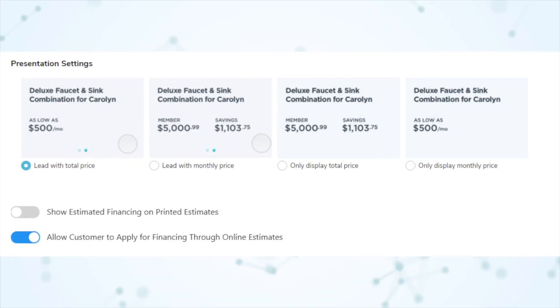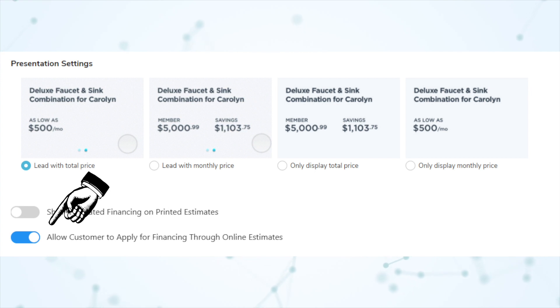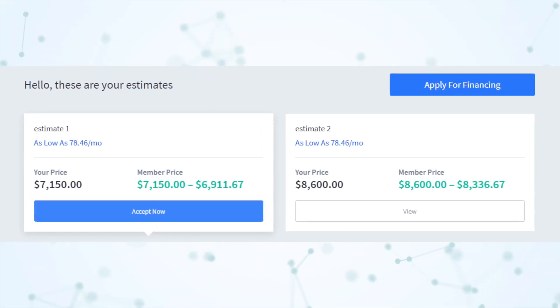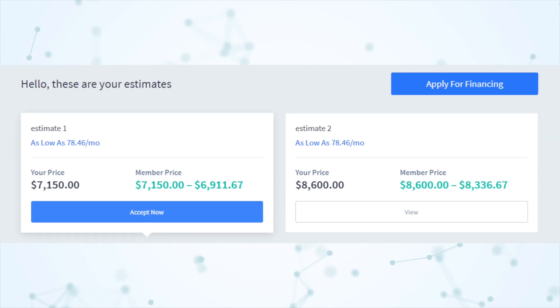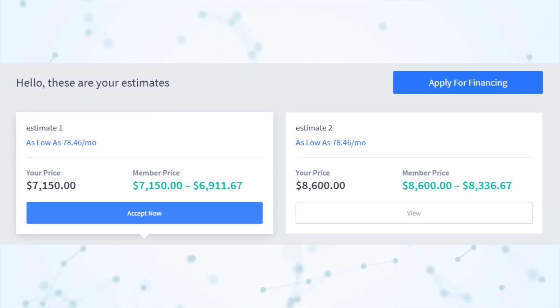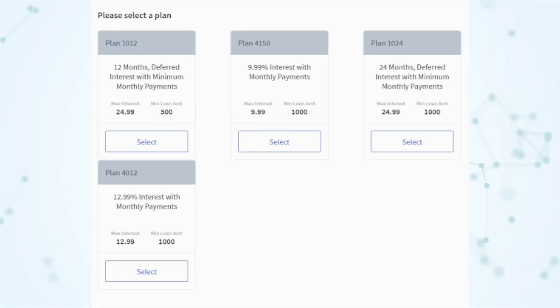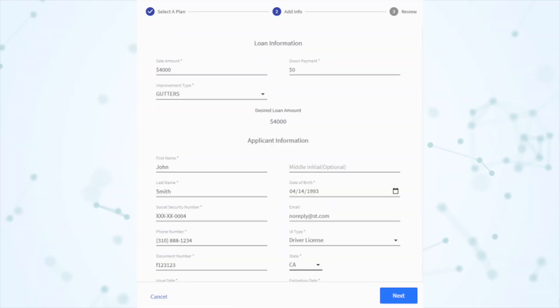Next, under finance, you can now offer service finance with online estimates. Service finance is the latest financing partner that integrates with Service Titan. You can now offer your customers a direct link to apply for service finance right from your online estimates. To do that, go into settings, integrations, and then financing. Assuming you're already set up with service finance, you'll see a toggle switch that says allow customer to apply for financing through online estimates. Customers viewing their online estimate link will have a button that says apply for financing, letting them choose a plan and apply online.